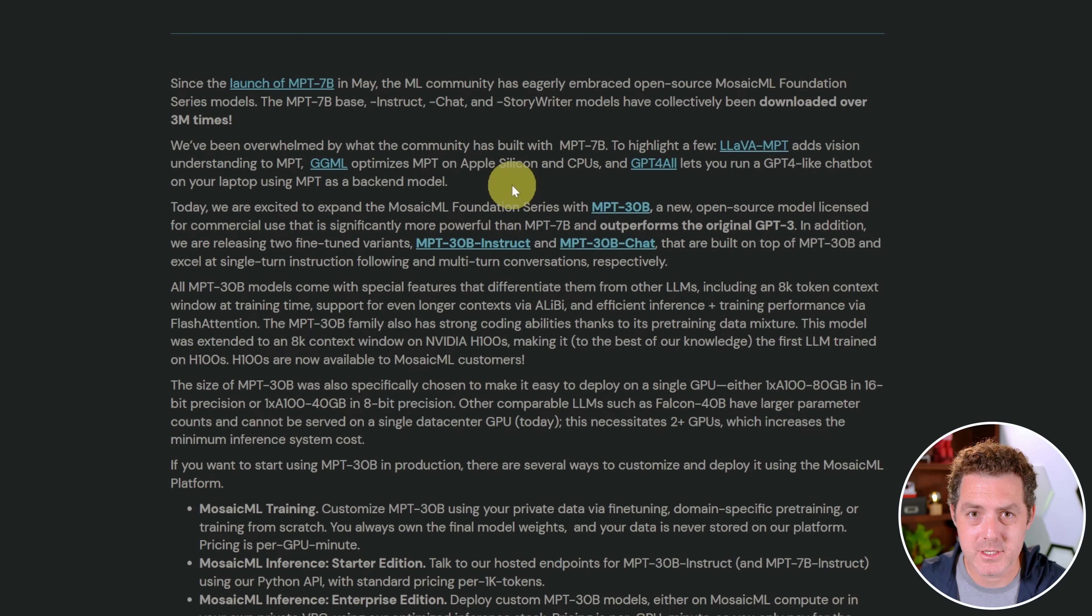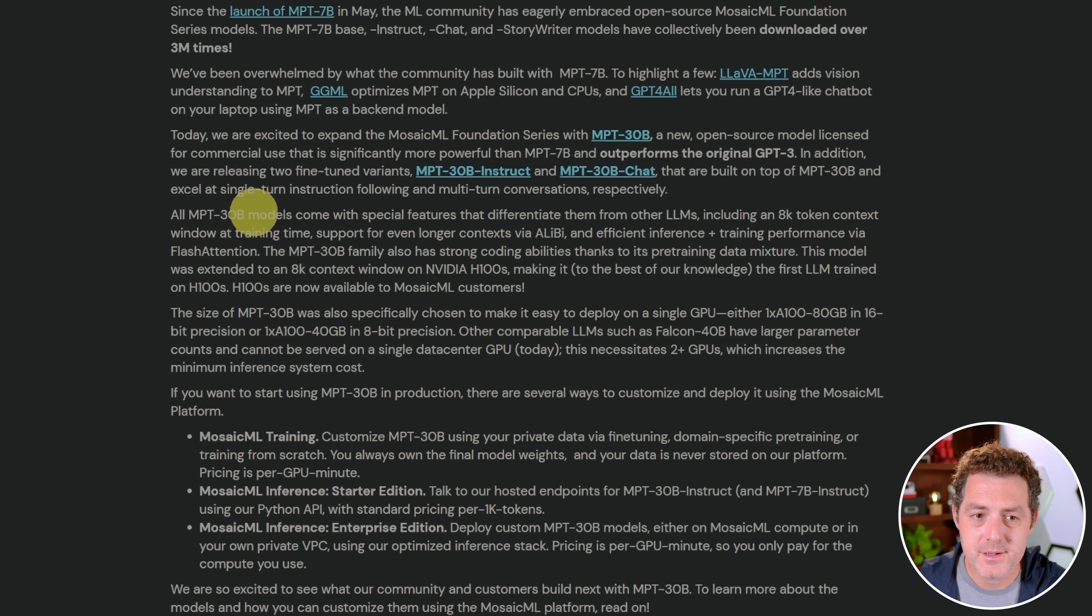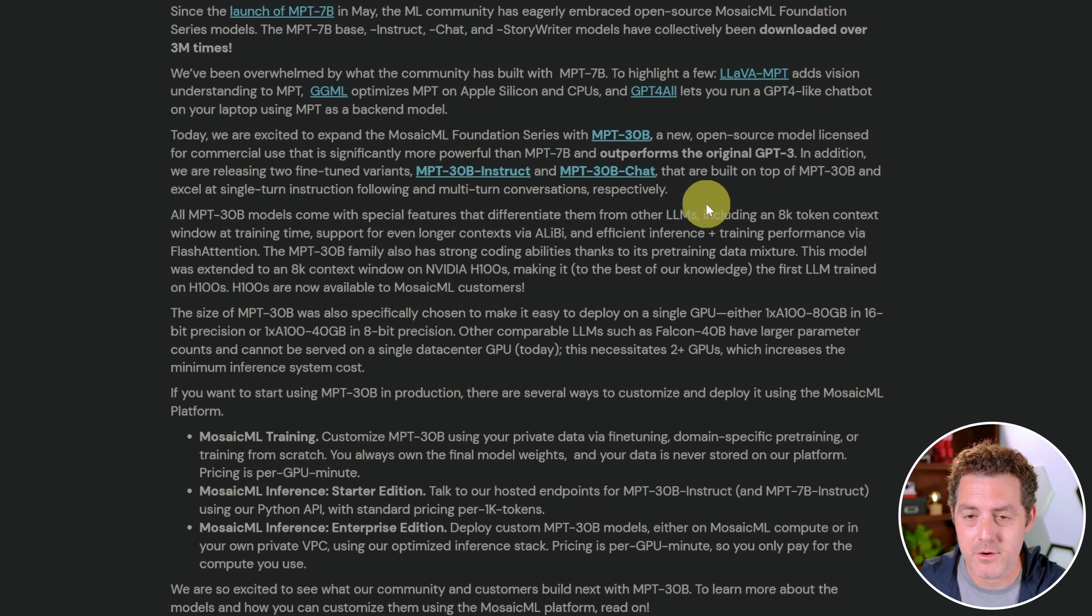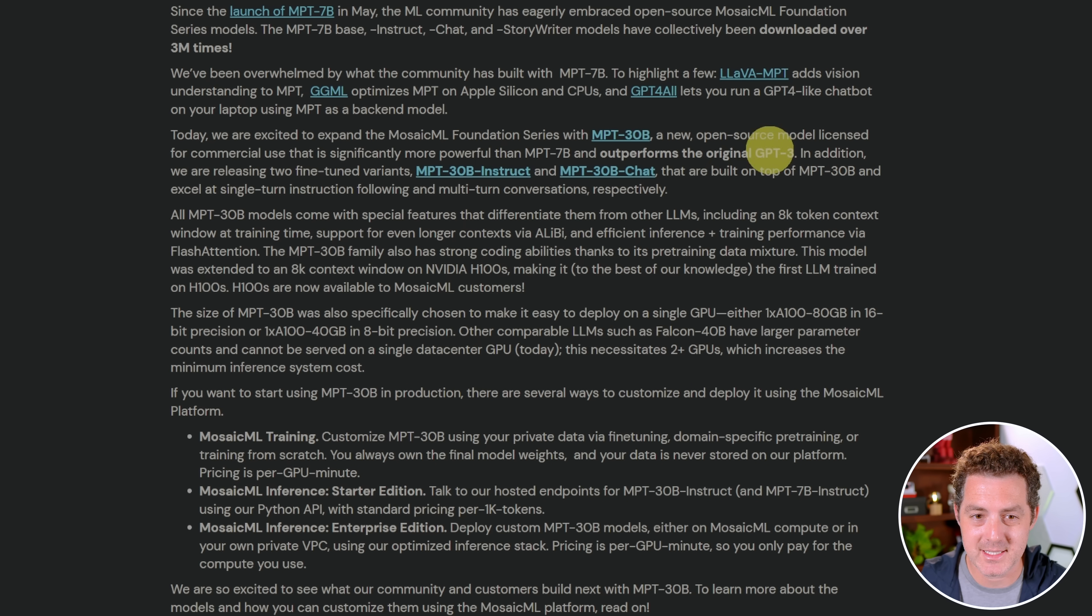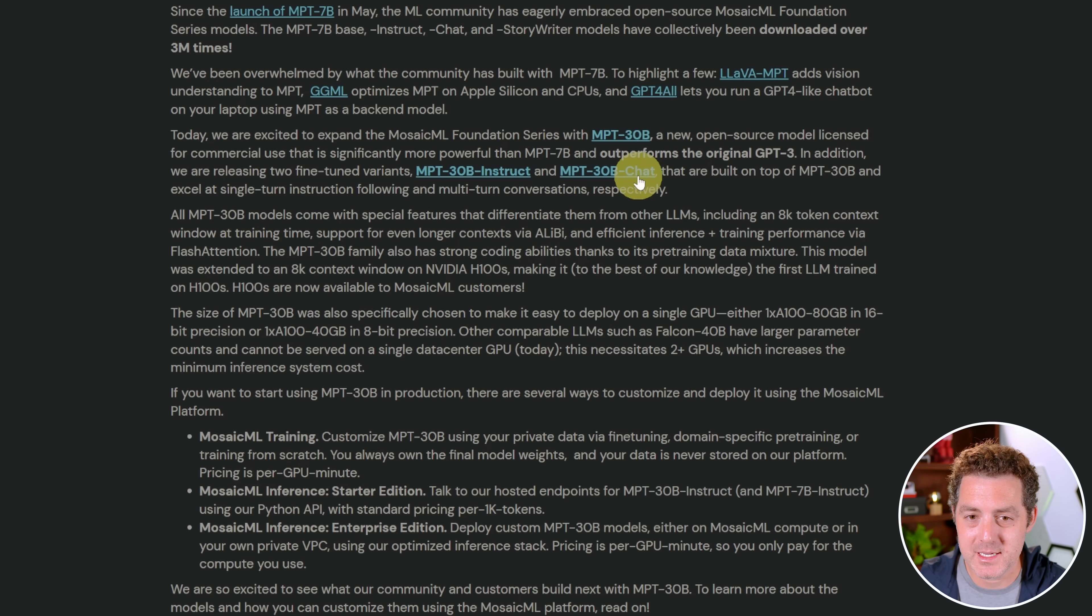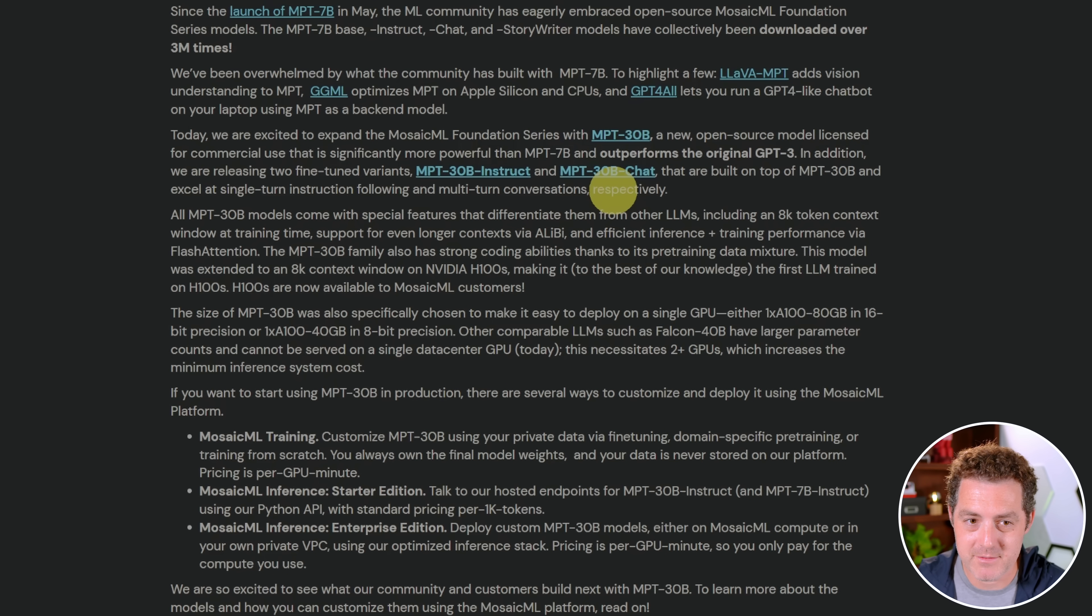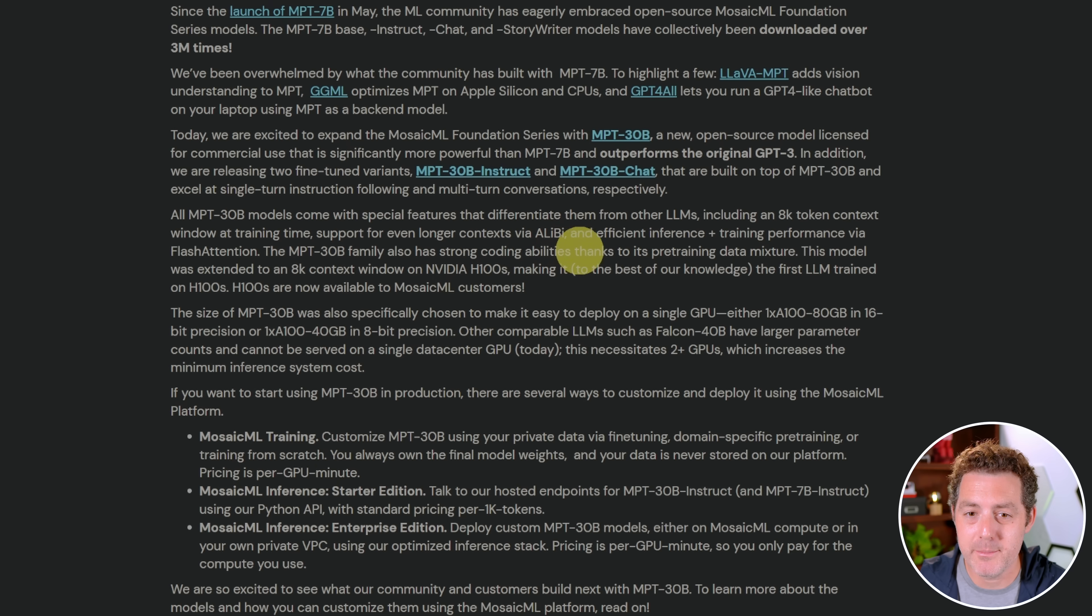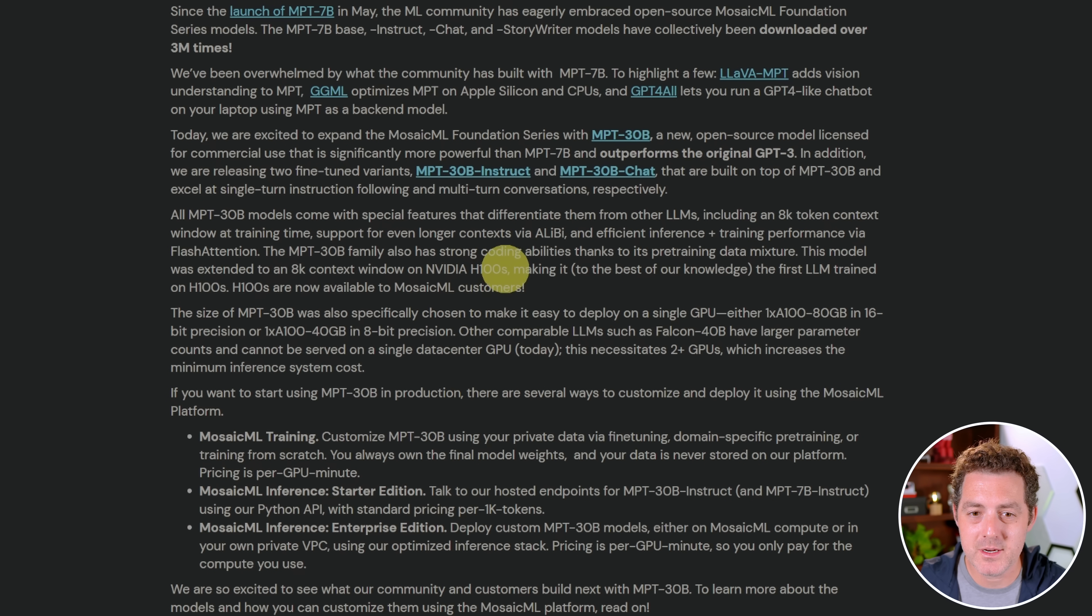Today, we are excited to expand the Mosaic ML Foundation series with MPT30B, a new open source model licensed for commercial use that is significantly more powerful than MPT7B, and outperforms the original GPT-3. Out of the box, they're launching two fine-tuned versions: one Instruct fine-tuned, and another Chat fine-tuned. All MPT30B models come with special features including an 8K token context window, support for even longer context via ALiBi, and efficient inference and training performance via flash attention. The MPT30B family also has strong coding abilities thanks to its pre-training data mixture, and they used H100s to do the training.